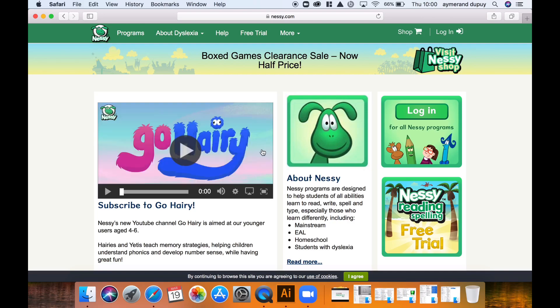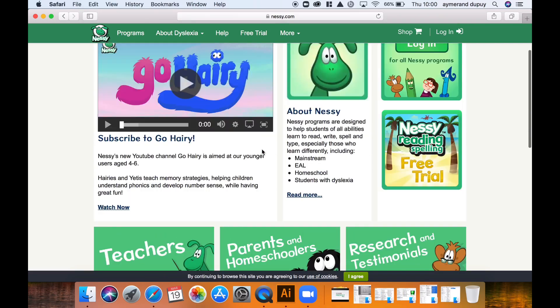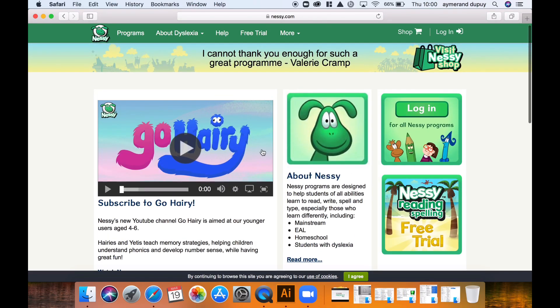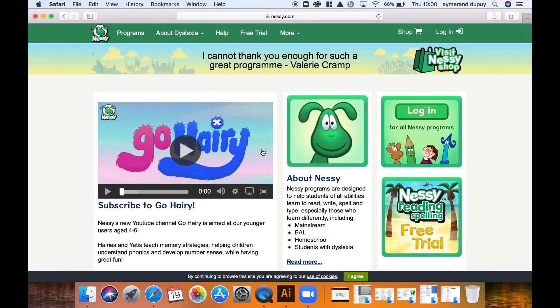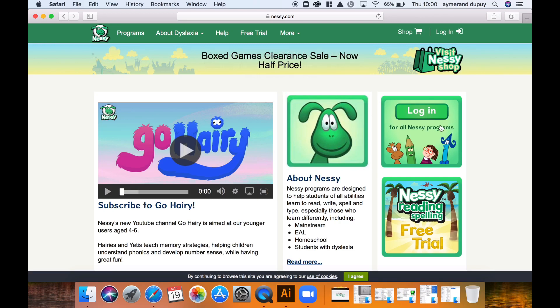Landing on their home page, we can see that it's very comprehensive and very informative. Please take the time to go through it because there's so much information on there. However, if you want to just go straight to your profile, you can press the login button right here on the top right corner.